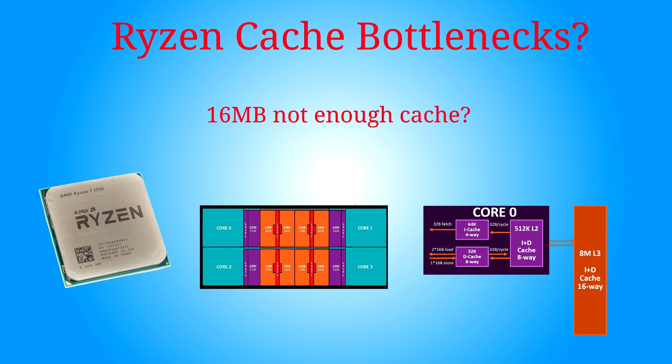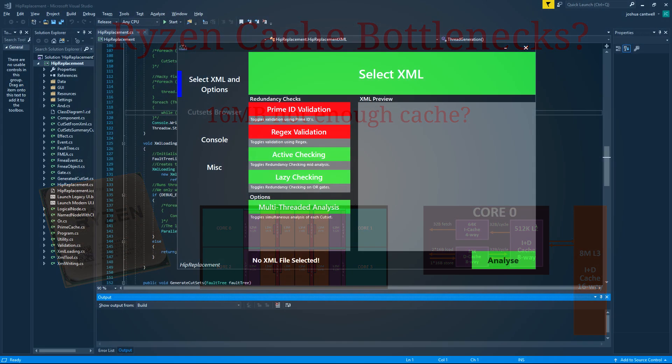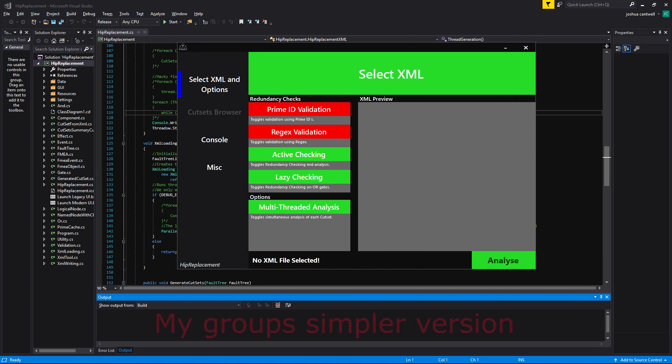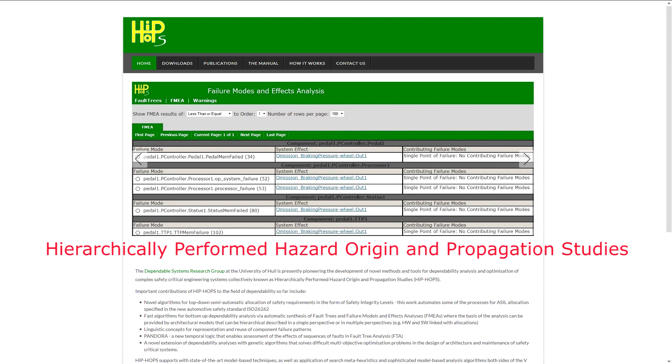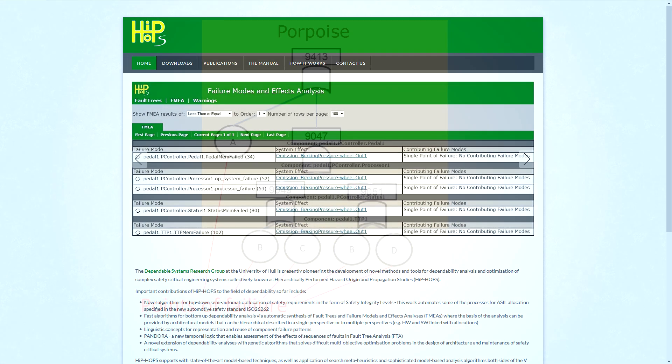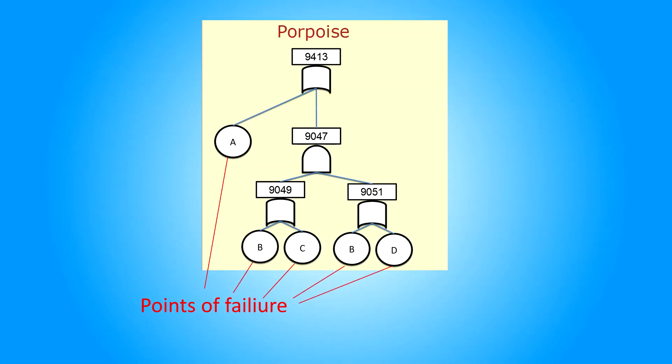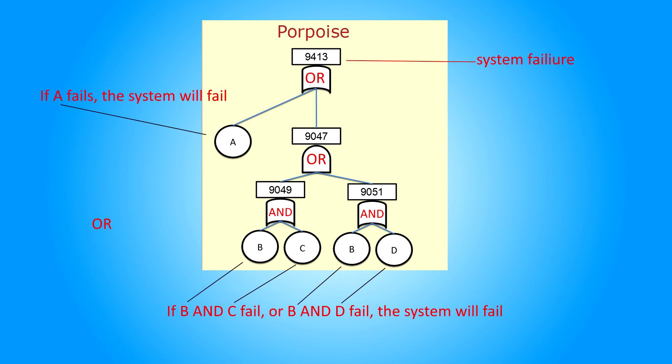So let's go back a few months to when I was working on a group project for university, where we had to build a simpler version of some software that the university develops and licenses out, called HipHops. HipHops is a piece of engineering failure analysis software that is used to simulate, track and follow a failure throughout a system's simulation. So me and my group were tasked with building a piece of software to, at some level, replicate the functionality of the university's built software.